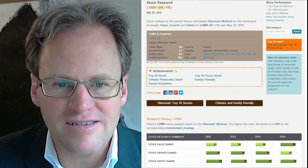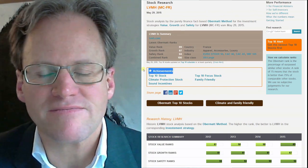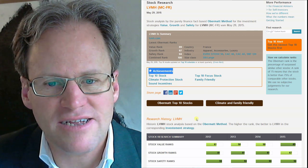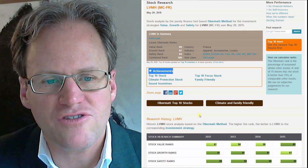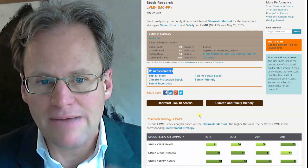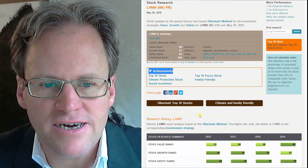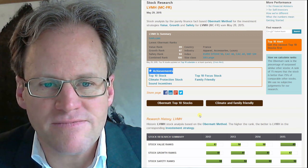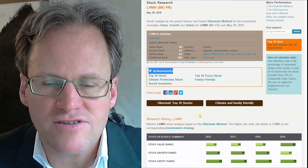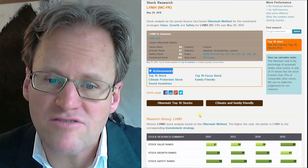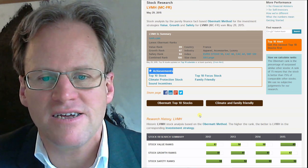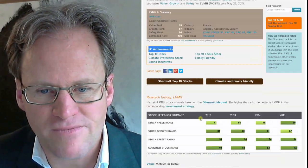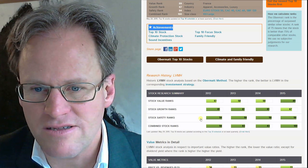I like this a lot - the achievements. Achievements are special characteristics that we identified that are associated with the stocks, like climate protection. It's a climate protection stock, it's in the area of sound incentives, and it's family friendly. It has signed the women empowerment principles, which you could look at when you click on this button.